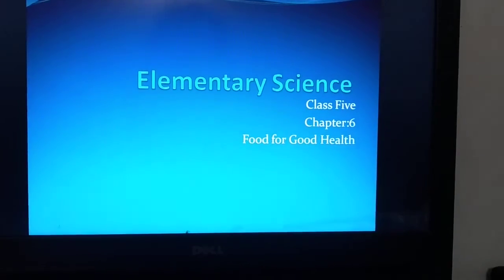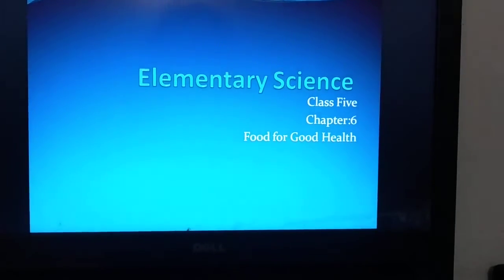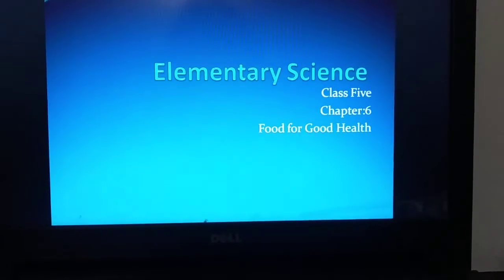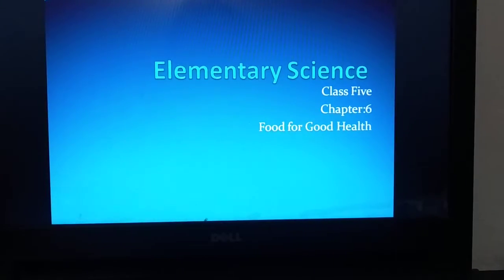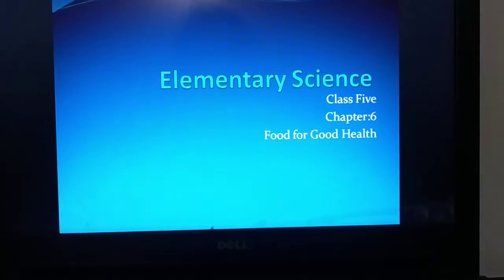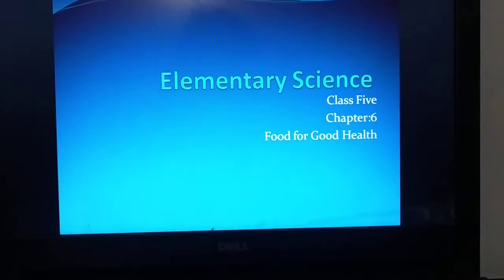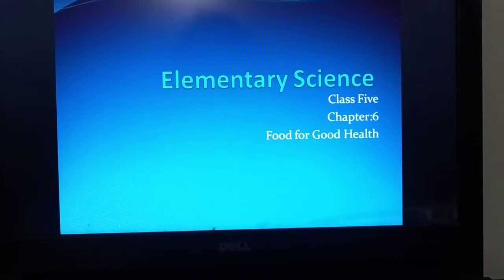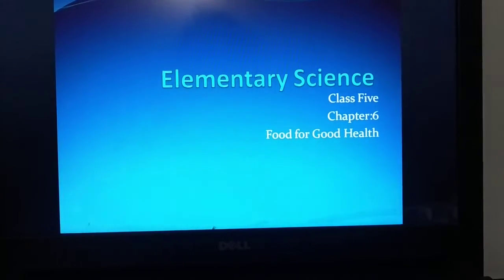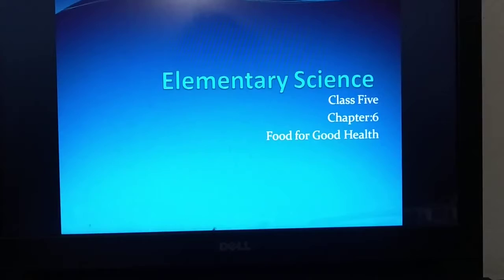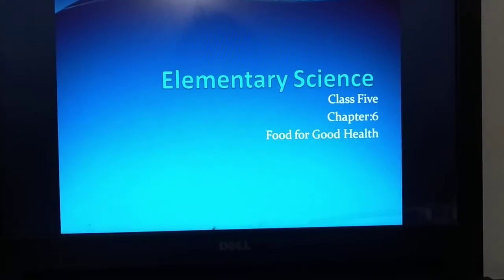Assalamu alaikum. I am Samira Latke, Assistant Teacher of Life Preparatory School. Dear students, hope you are fine. Today I am going to take your elementary science class of class 5. Today we are going to discuss about chapter 8, and the name of the chapter is Food for Good Health.